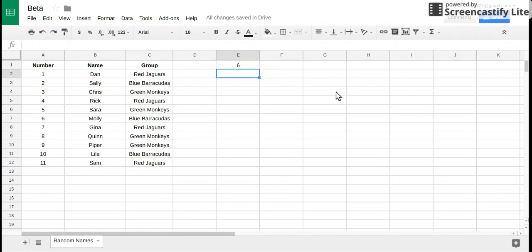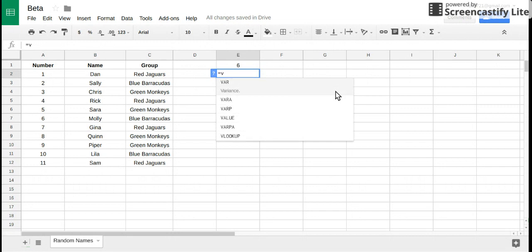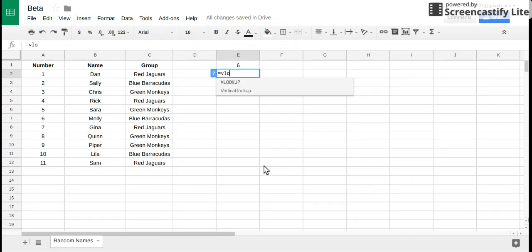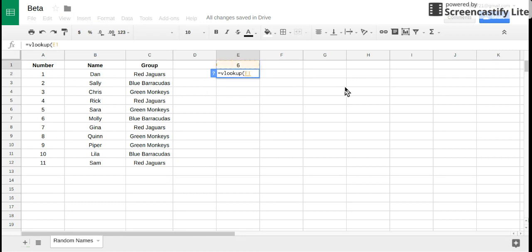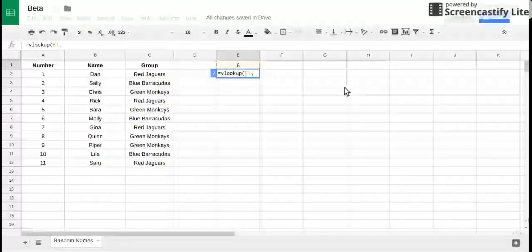We're gonna use equals VLOOKUP for vertical because this data is going up and down. The first part of VLOOKUP asks me for what am I gonna look up, and I'm gonna look up this number 6.